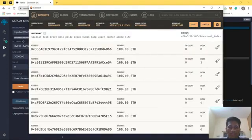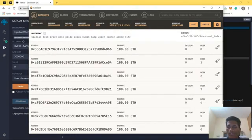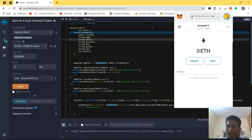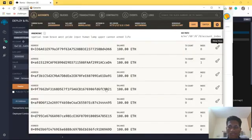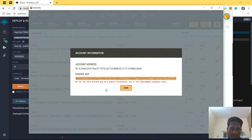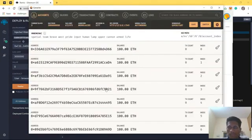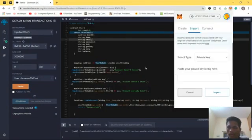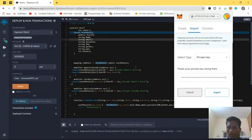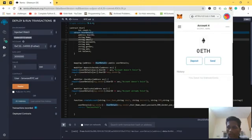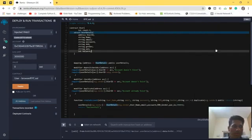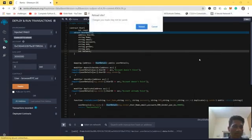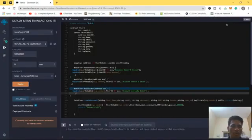As you can see, we have 10 accounts full of ethers. This is the Metamask extension. We are going to import the account, so let's copy the private key here and import. As you can see I've got 100 ethers.